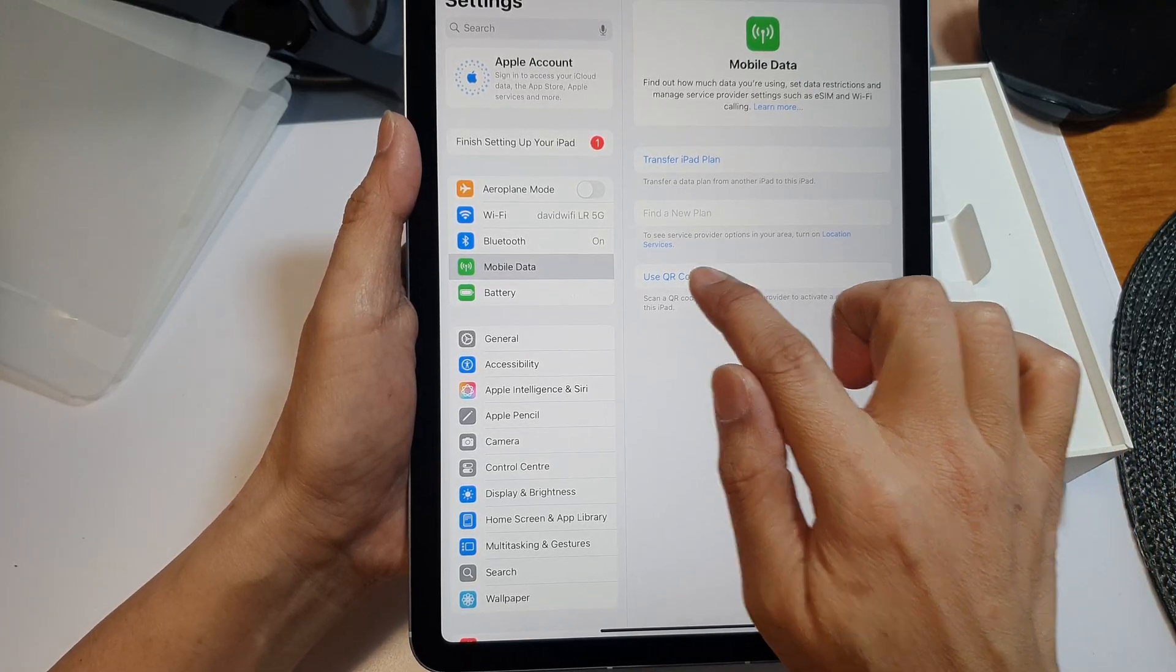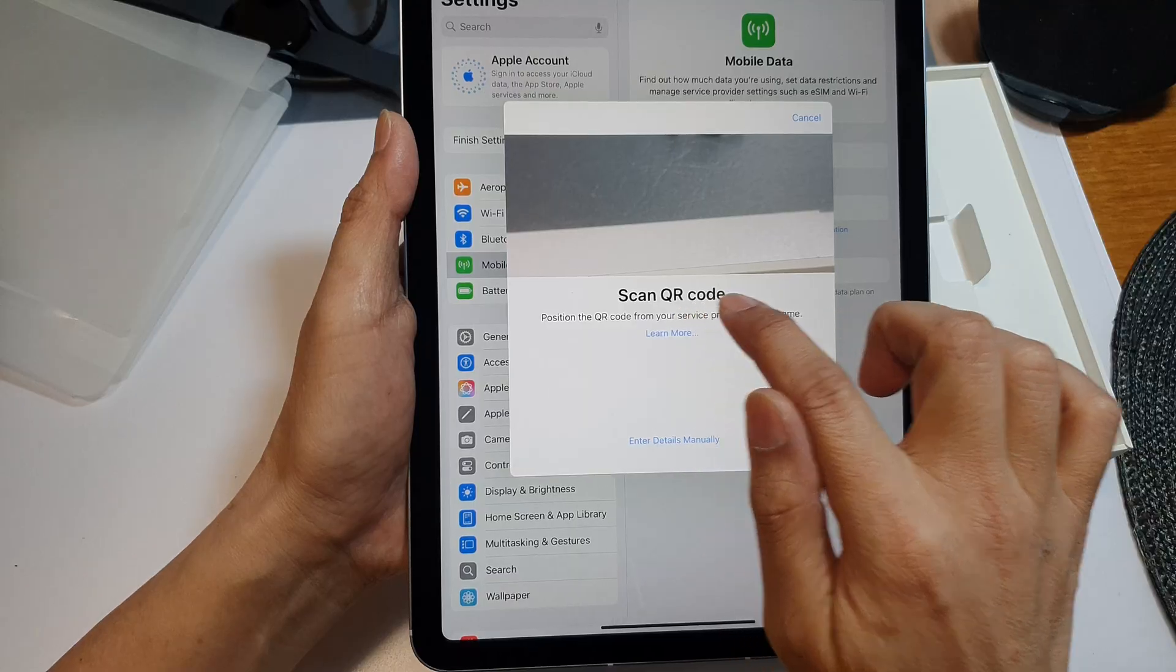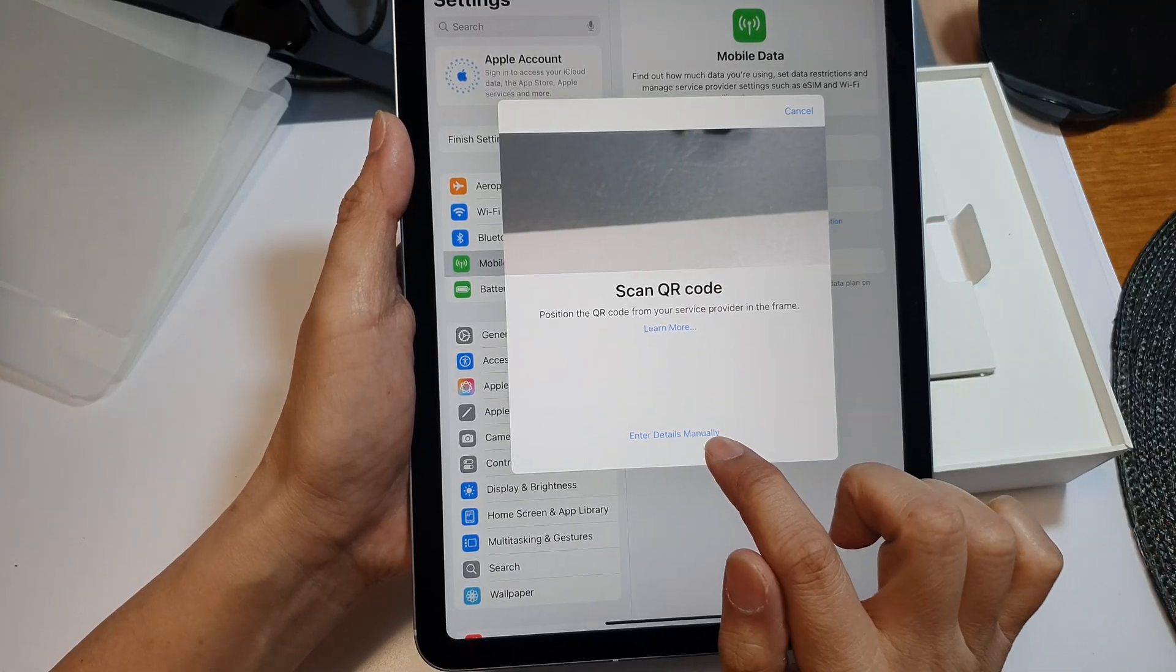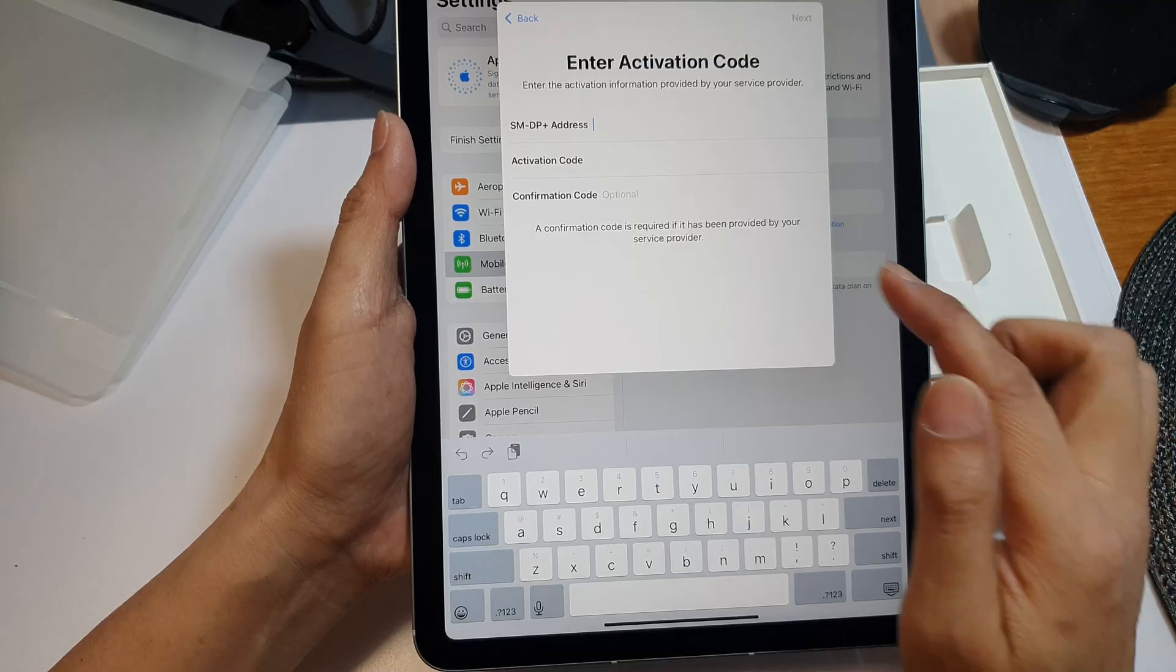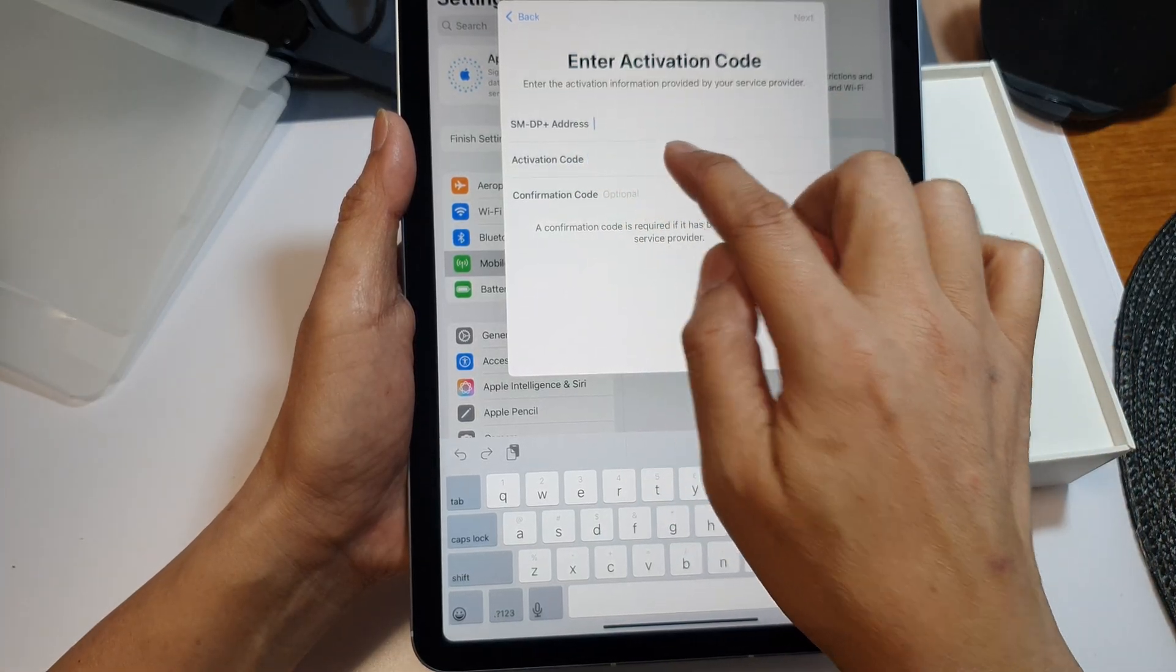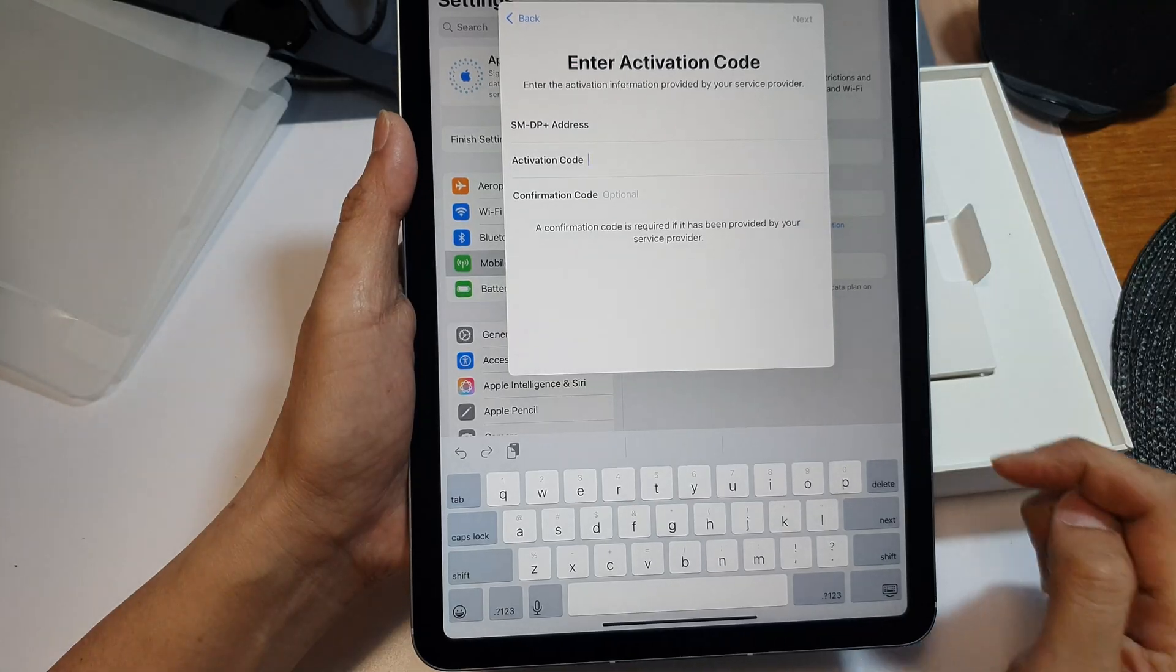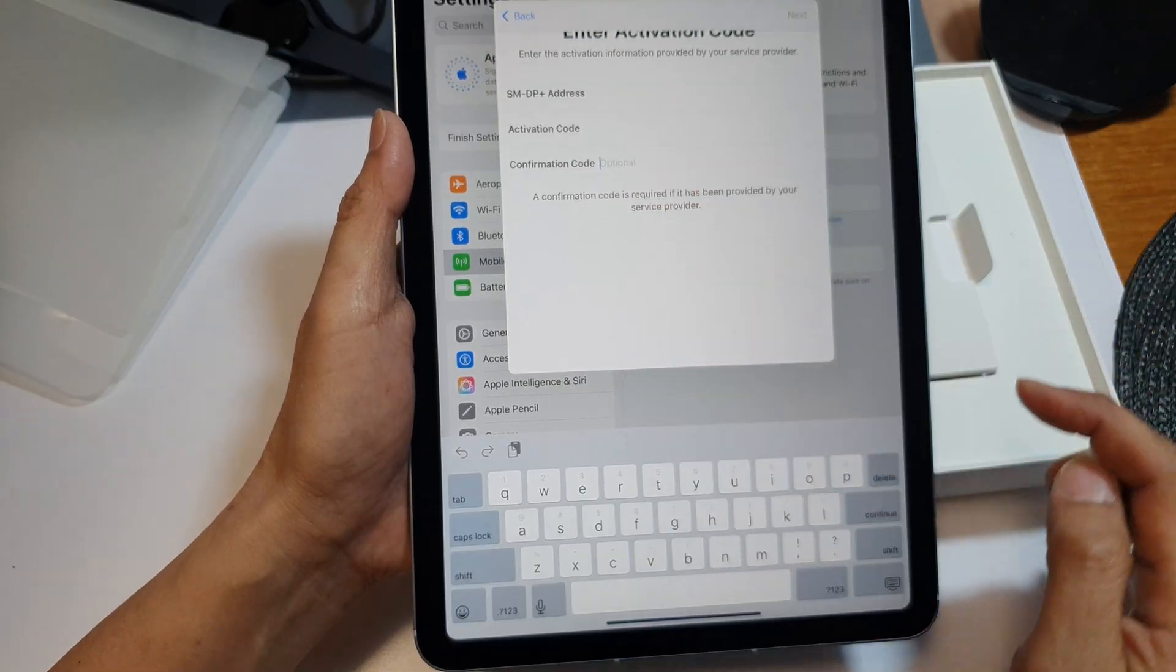Now if you do not have a QR code, you can tap on Enter Details Manually. In here, enter your SMDP+ address, enter your activation code, and then you can re-enter the confirmation code.